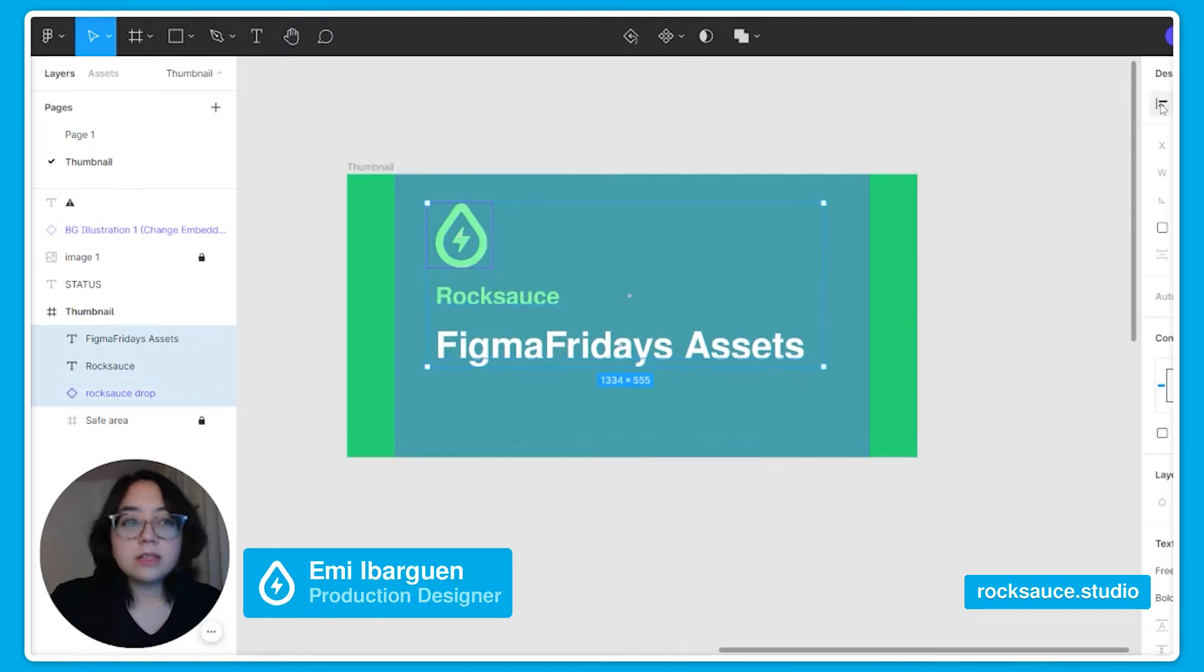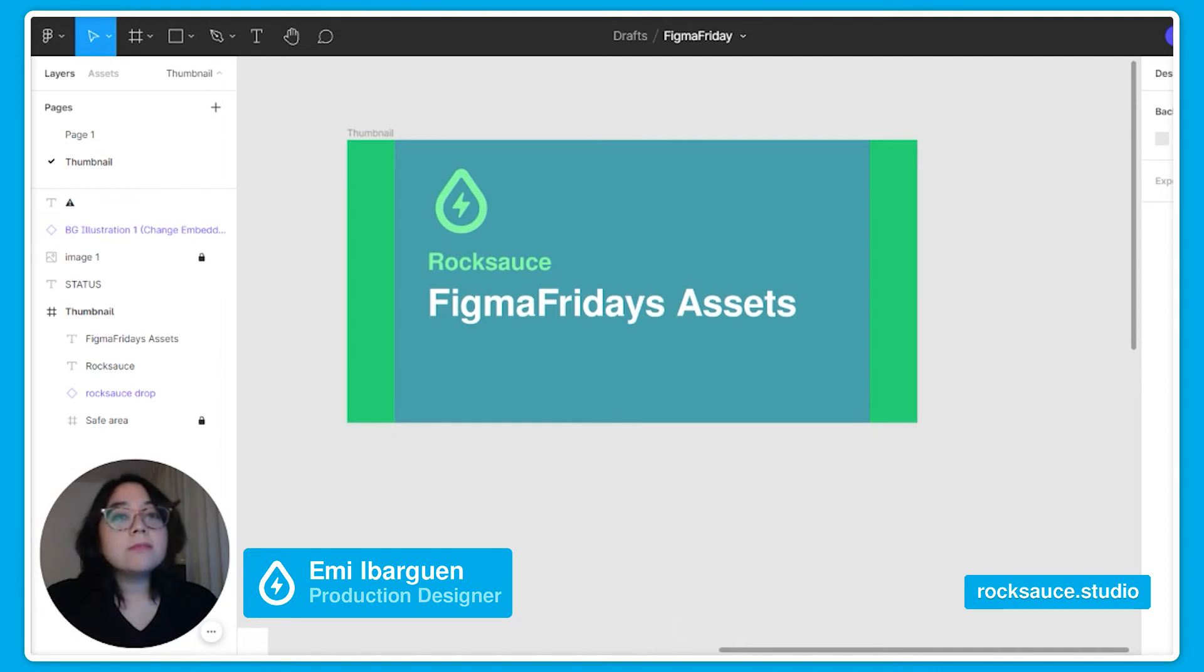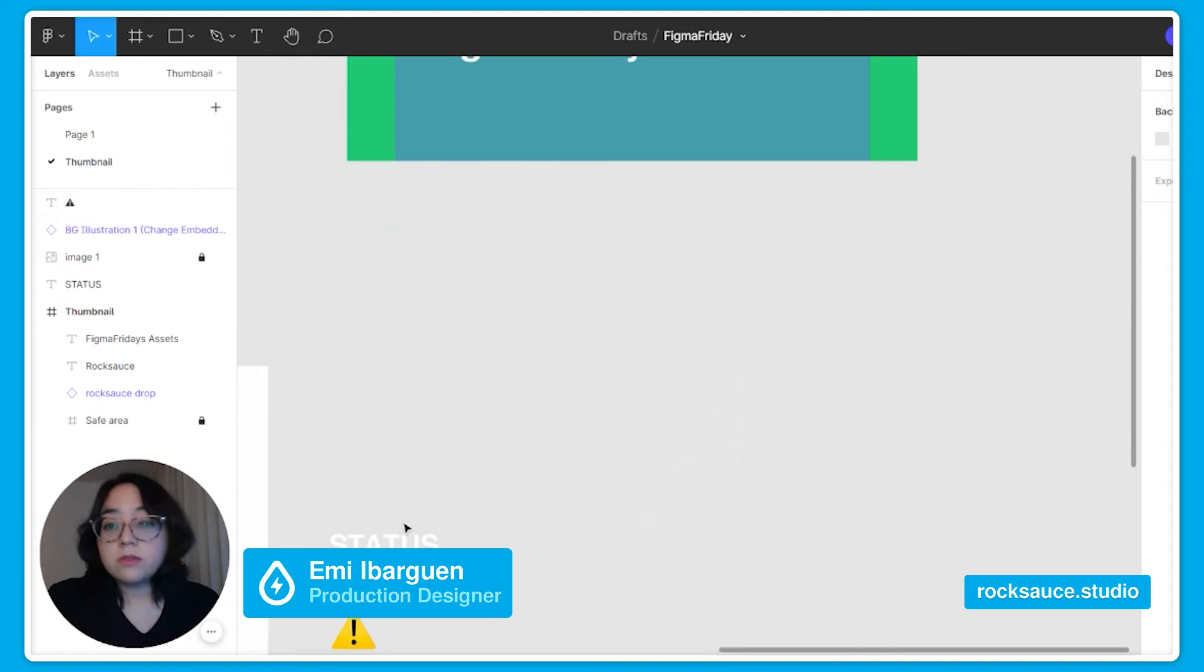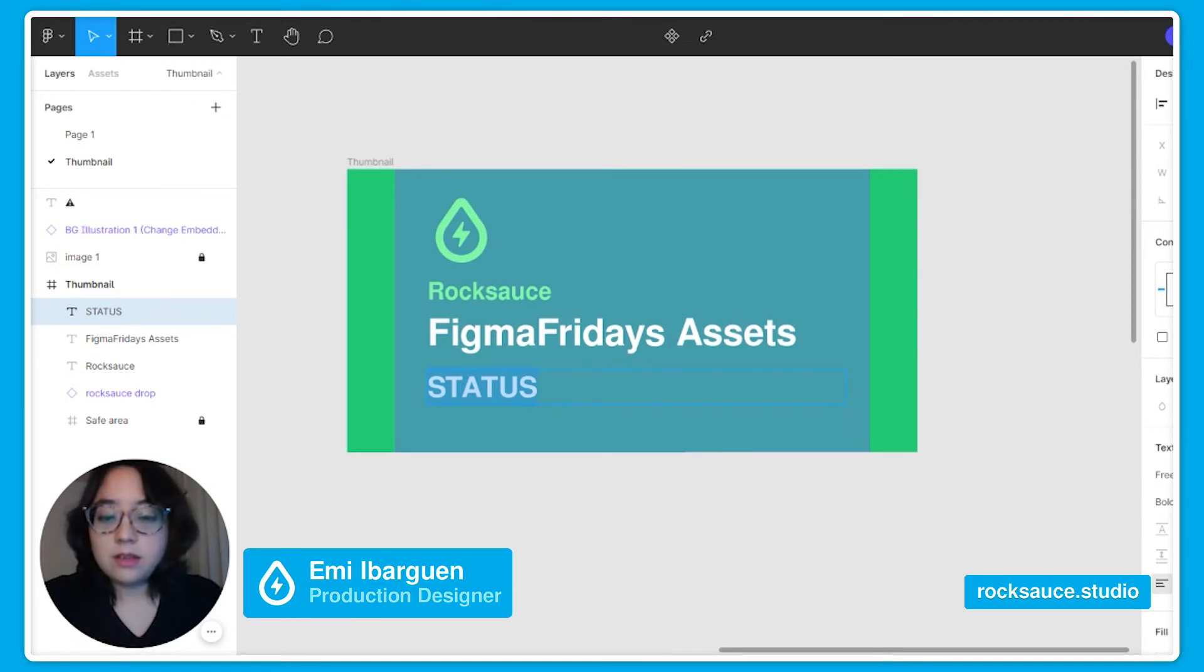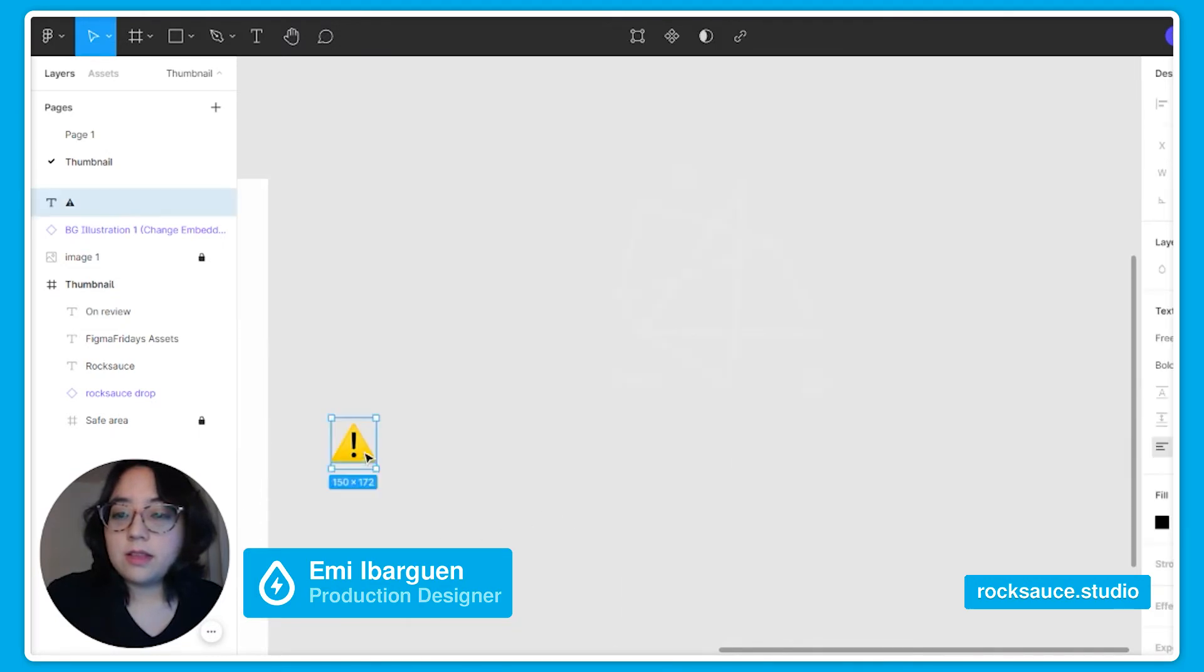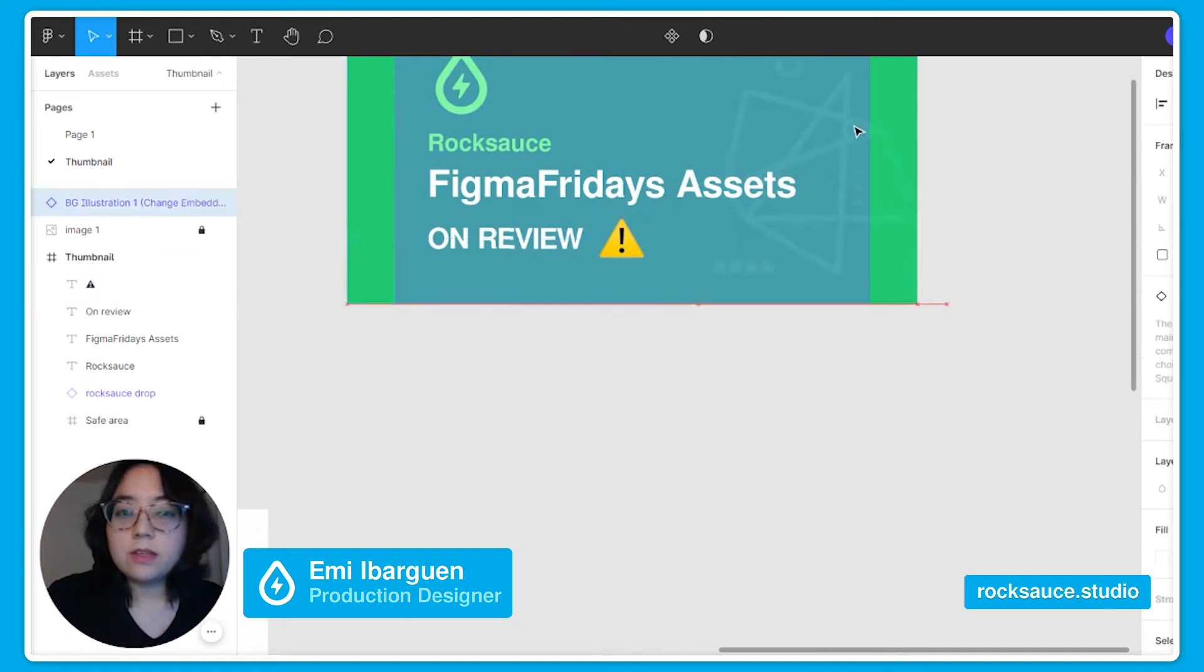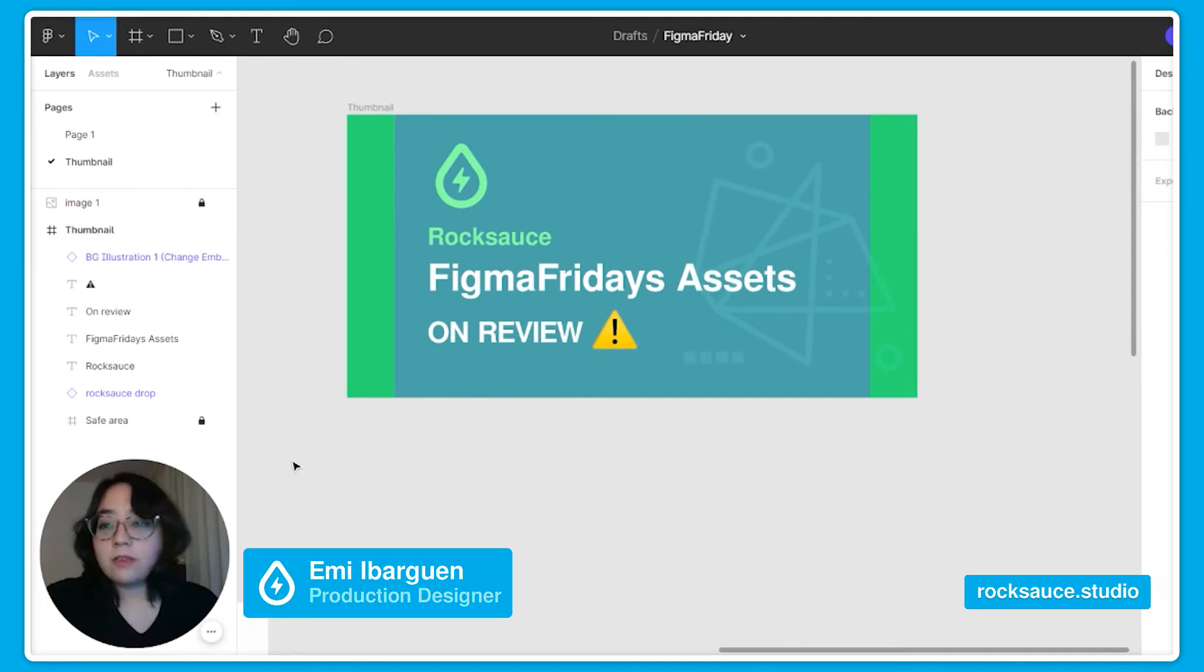A great tip is to also include the status of that file so all the team members can easily look at it. For example if it's a review or if you don't want it to be edited. So let's put a status here. So I think it's ready.